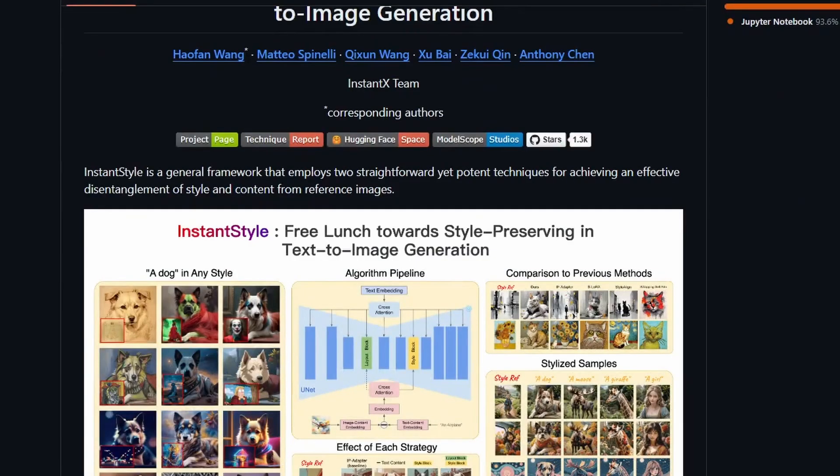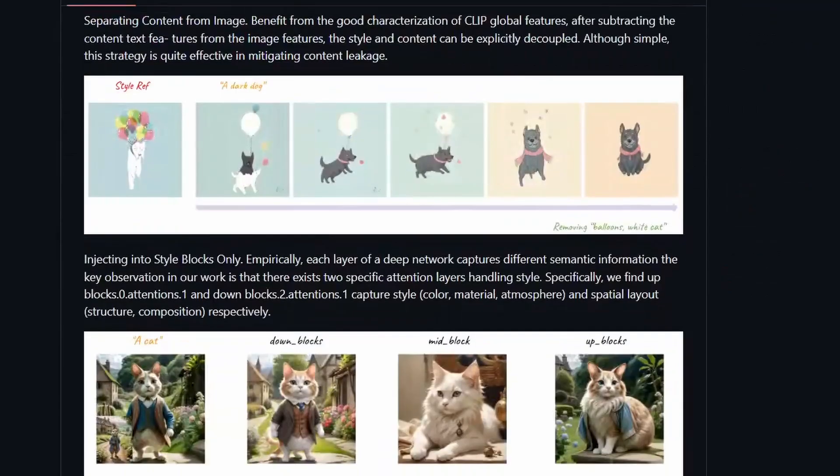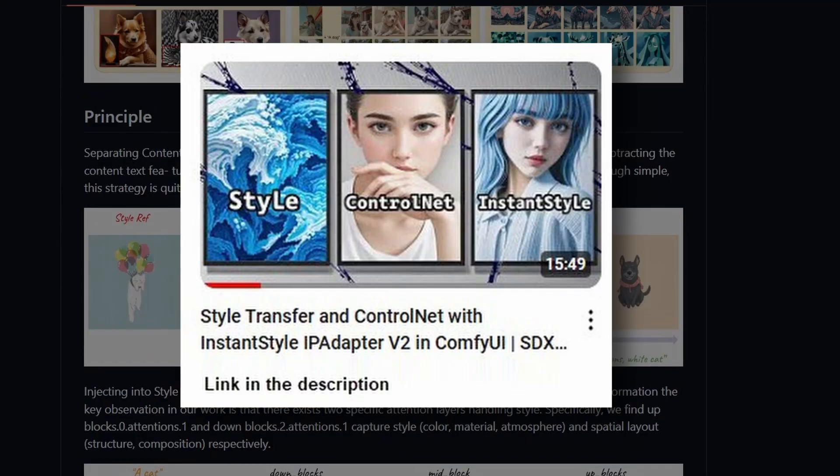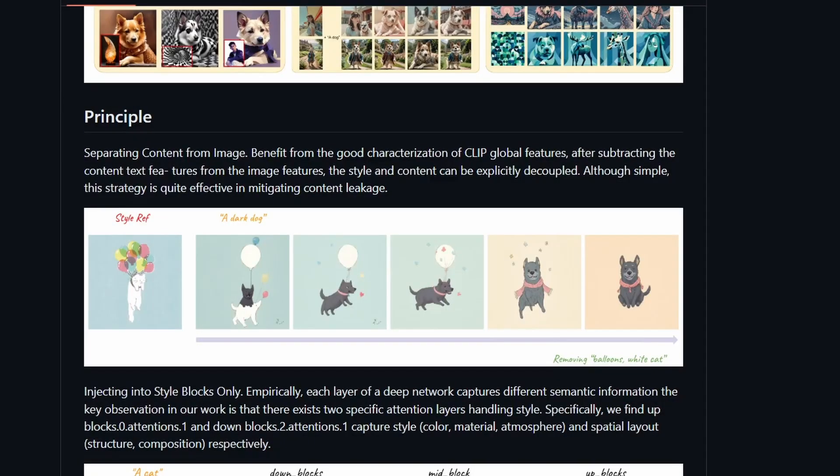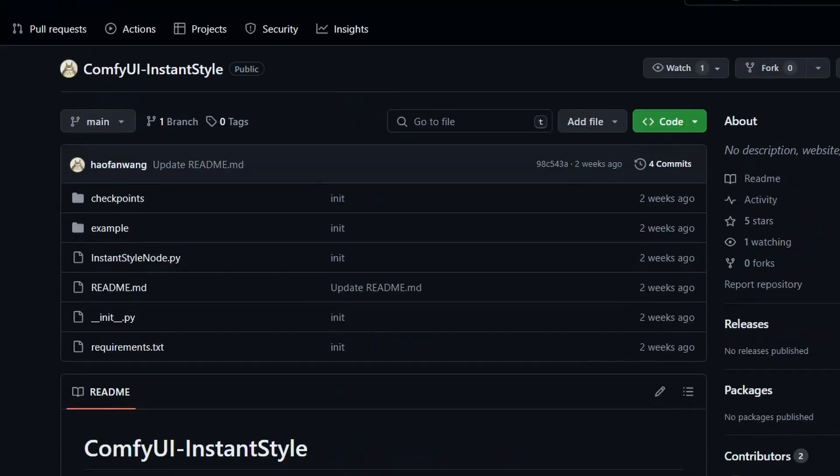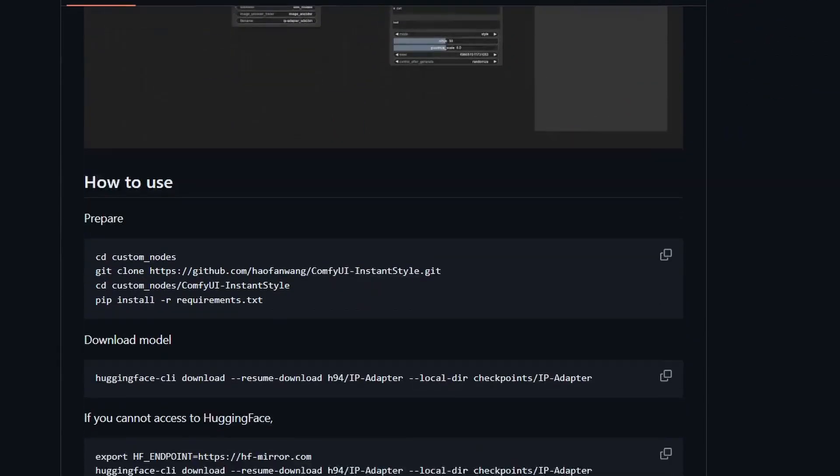Next we have the ComfyUI Instant Style. I covered this one in a previous video where I showed you how to implement the same thing using ControlNet and IP Adapter. The idea is to apply style in different layers in the network. Now we have a ComfyUI extension. It is very basic right now but you can test it out to see how it works for you.